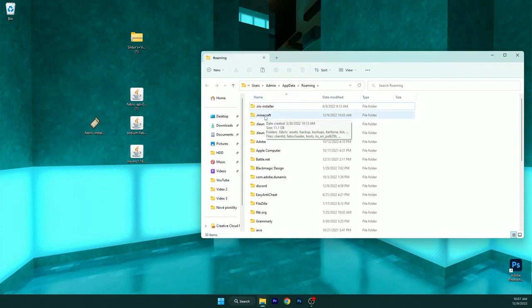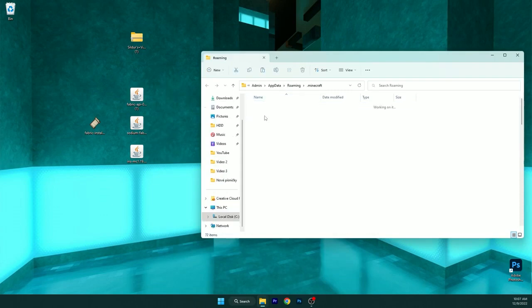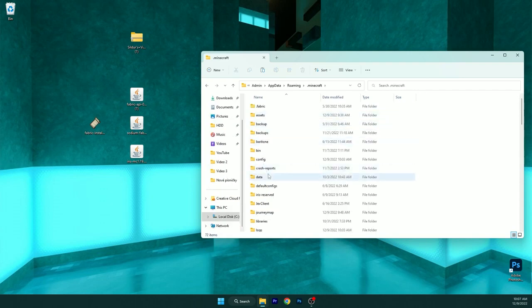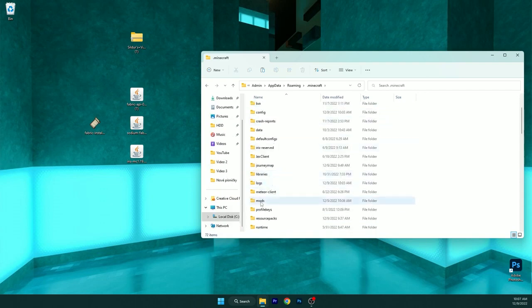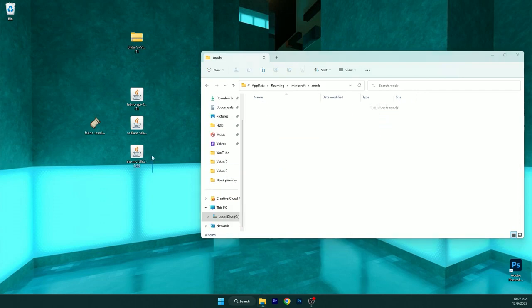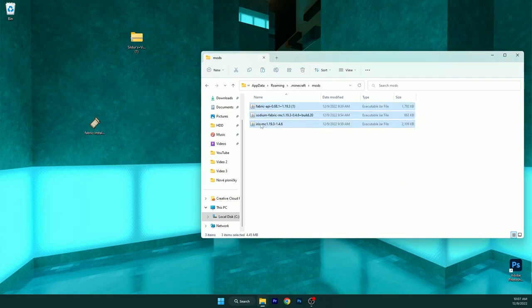In here, there is a Minecraft folder, open it up, scroll down until you find mods and then take these three, that is Fabric API, Sodium, Iris and drop it in here.